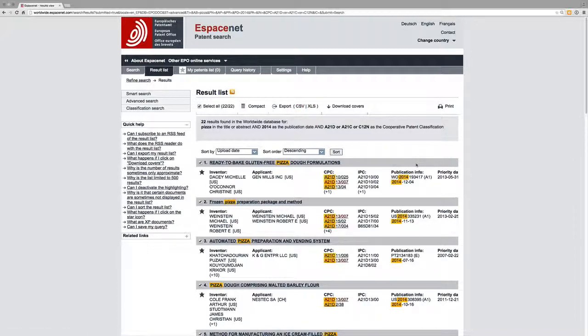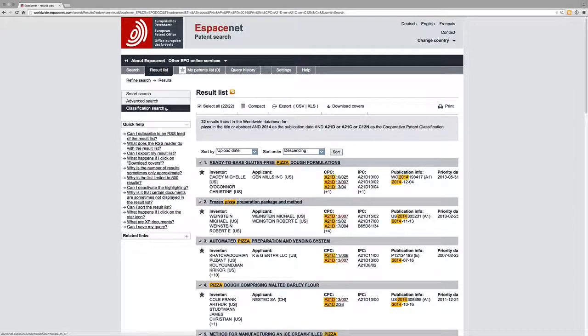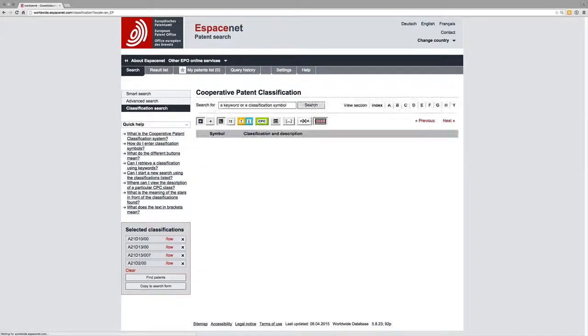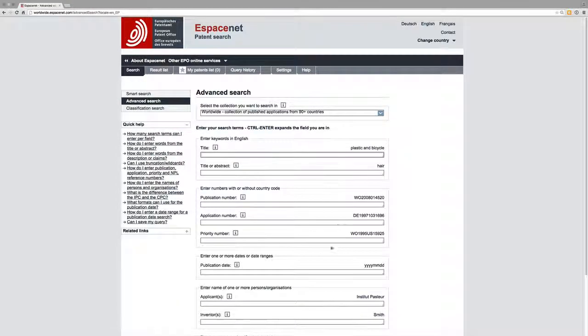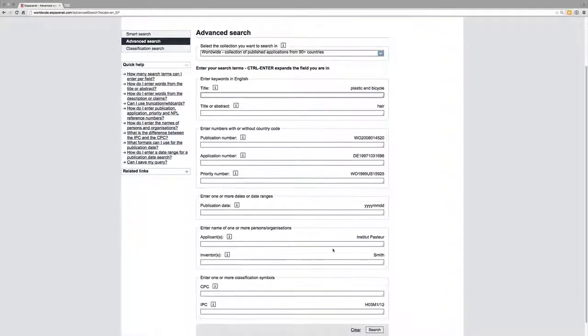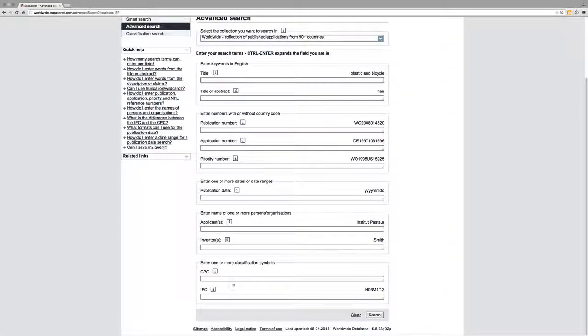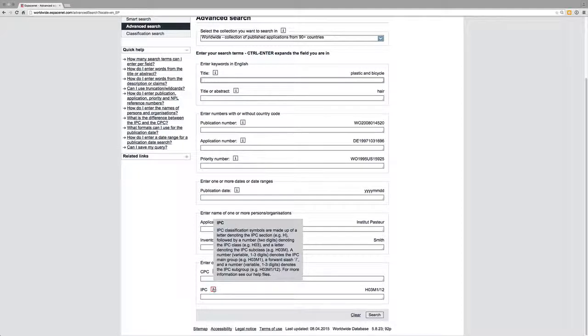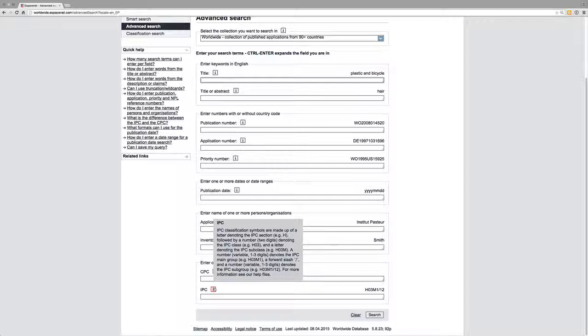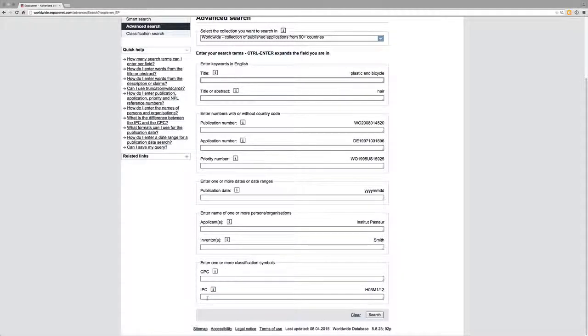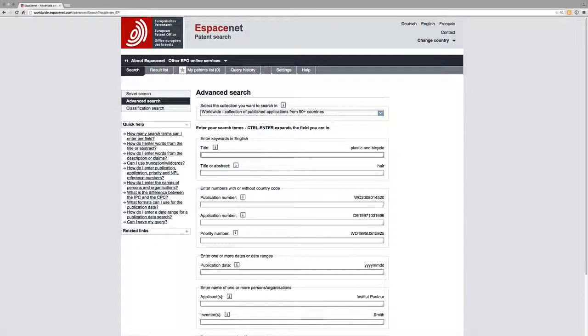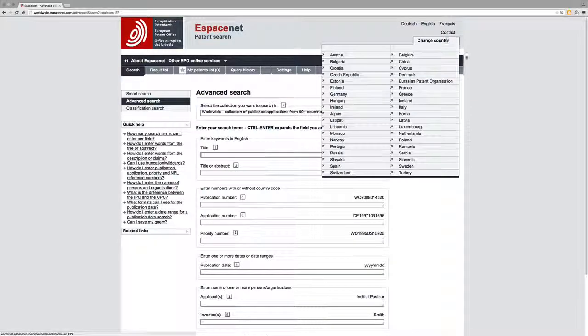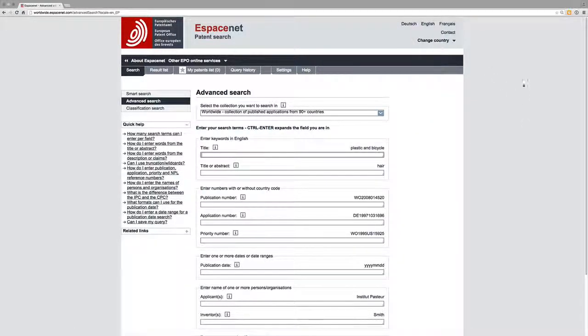for analysis. So that's the basics of classification search. I'd also invite you to take a look at the IPC classification systems. The CPC is in many respects the same as the IPC except it's more detailed. The IPC however is more widely used by patent offices around the world.